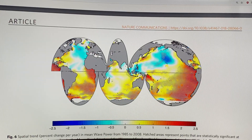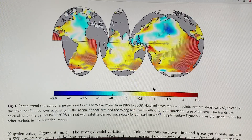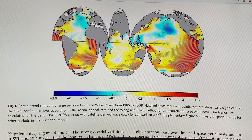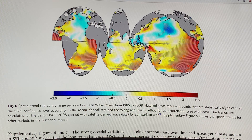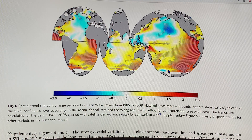Wave power is not increasing uniformly across all locations. Looking at the spatial trend — percent change per year in mean wave power from 1985 to 2008 — some ocean basins show decreases, but especially in the Southern Oceans and near some coastlines, mean wave power is increasing significantly. Particularly off the west coast of South America there's a huge increase, along with increases off the west coast of Africa, and further increases just north of Antarctica.